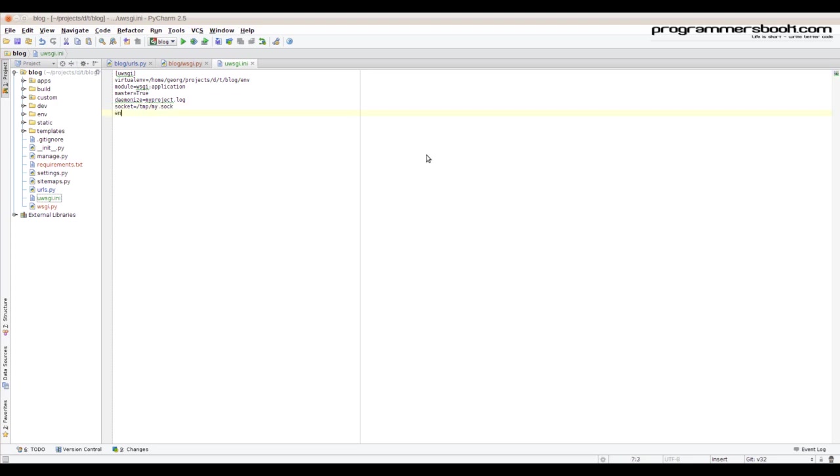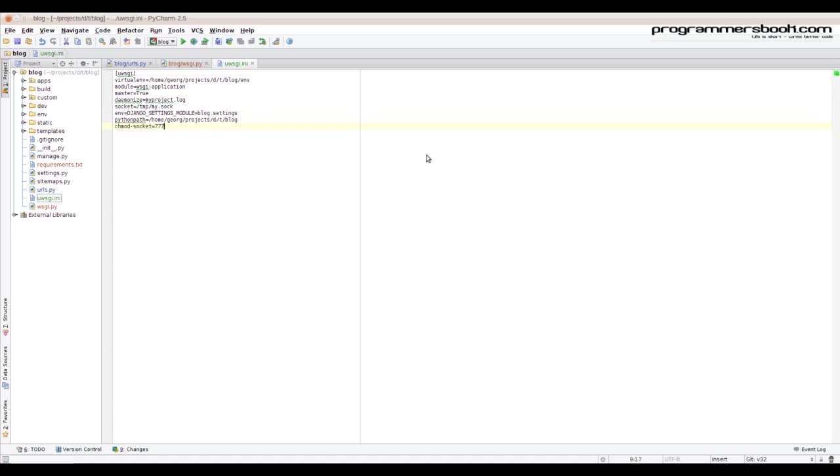Then we set our application settings. Then the path to the settings. And we make it readable to the web server.